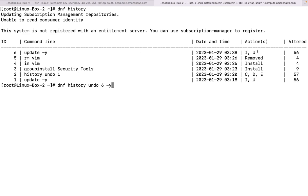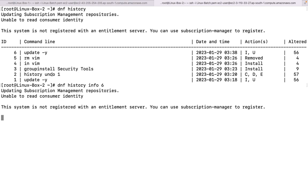If you want to see the difference, like what it has done, so you can run a command yum history info and the particular command id. So it is going to print what has been updated and what has been updated to this particular version. So this is how it works. Moreover, if I want to go for yum history undo number 6 minus y, so it will not ask you even that it is going to roll back the particular packages.